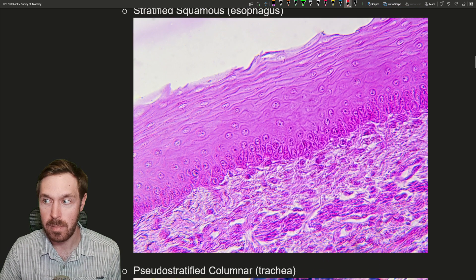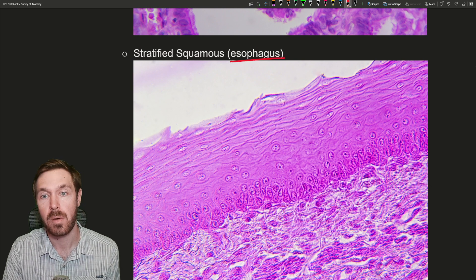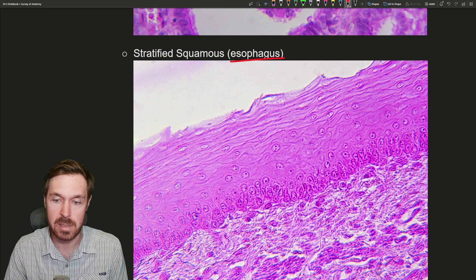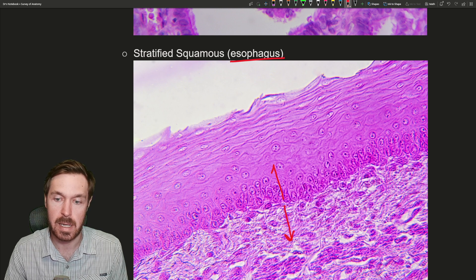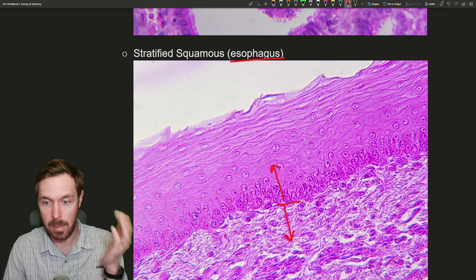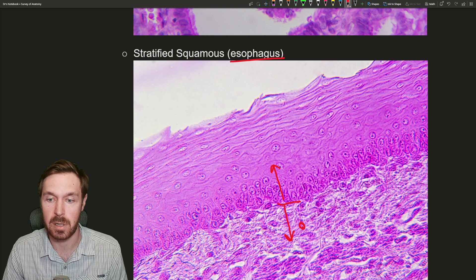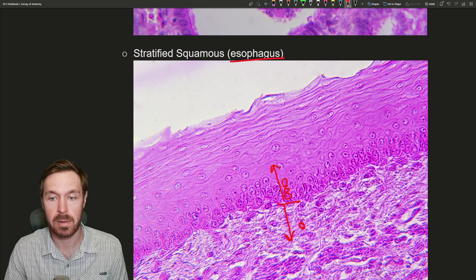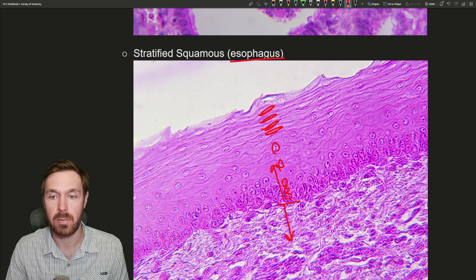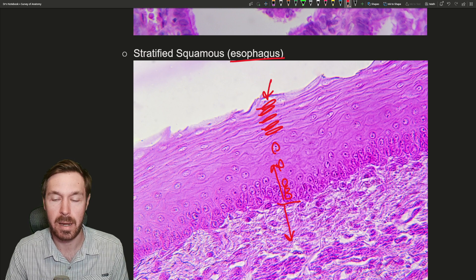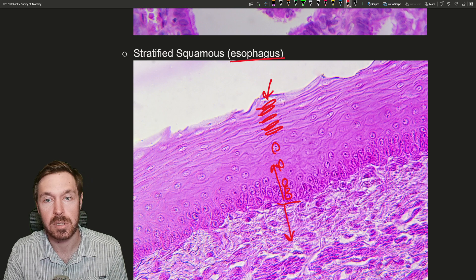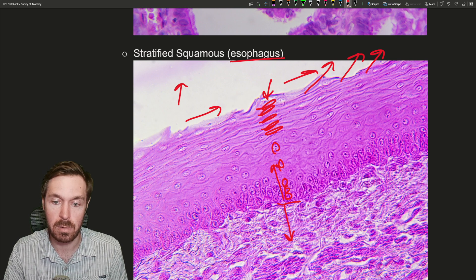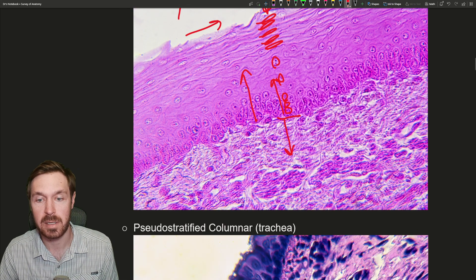Next is stratified squamous. This example is from the esophagus — the food tube that goes to your stomach. Another example of stratified squamous would be the epidermis of your skin. This lower region is connective tissue (the dermis), and above it is the stratified squamous epithelial tissue. We have cells down here that are dividing and working their way up, and as they do, they flatten. So we have multiple layers — that's stratified — and the apical layer is squamous-like. This occurs in areas with a lot of abrasion: as dead cells leave, new ones grow from underneath and push up as a protective mechanism.